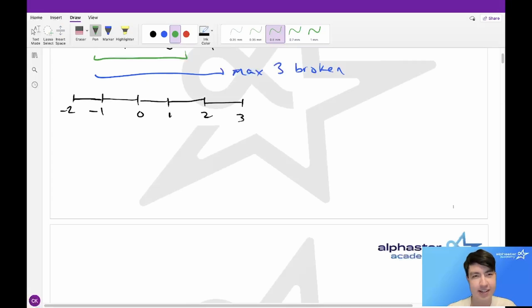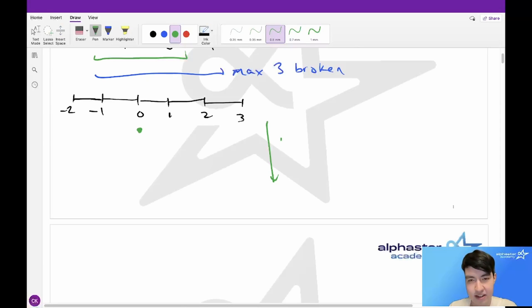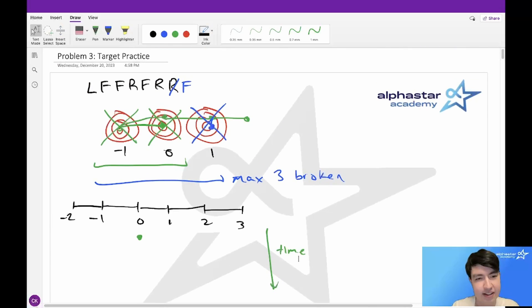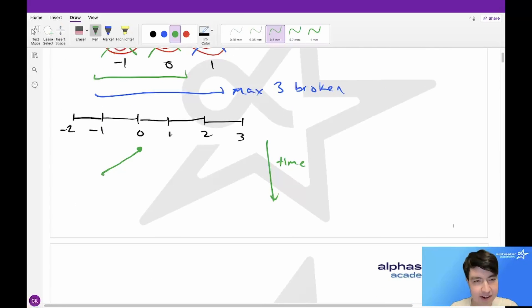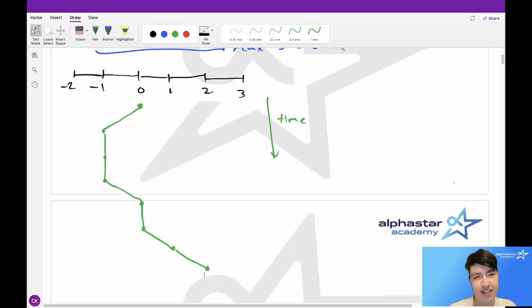Let's create a better way to visualize this. We can think of Bessie's path as a timeline, where Bessie starts at position zero and we create a 2D graph going down in increasing time. First she starts at position zero, then moves to the left, fires, fires again, then moves right, fires, and then moves right twice.